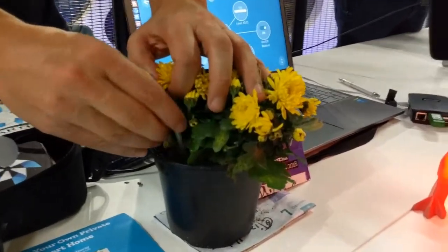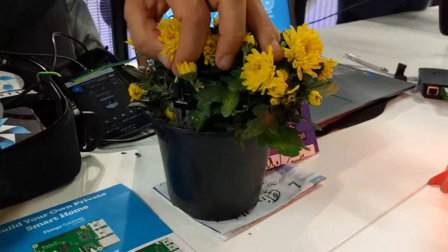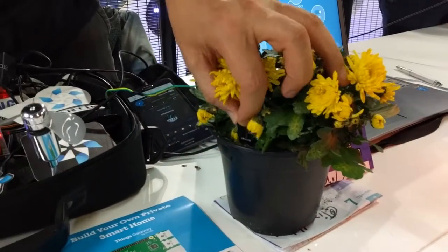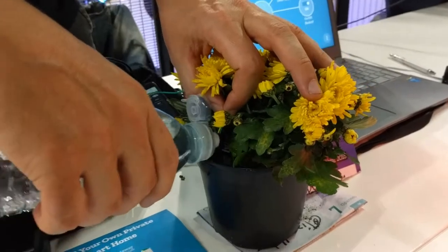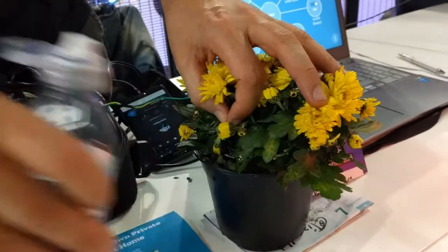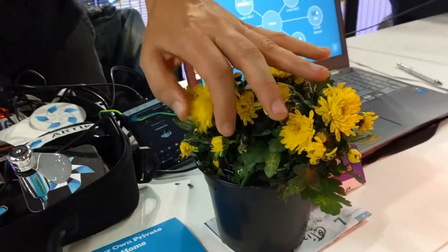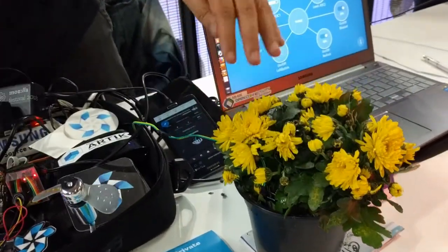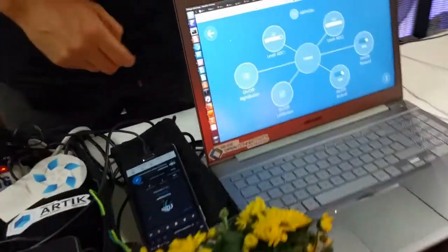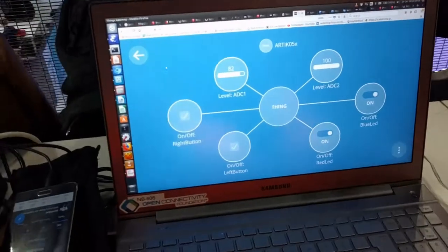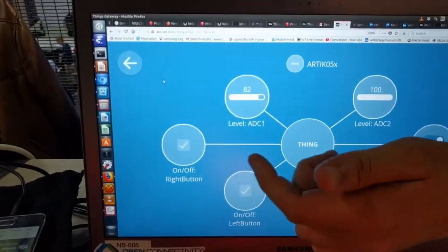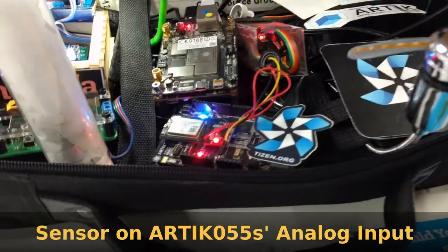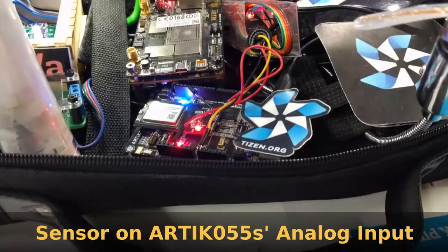Here we have a flower and a sensor measuring the moisture of the soil. It's connected to a dev board and it appears on this Mozilla IoT gateway. The sensor is connected to the analog input of this Arctic board on Tizen RT.